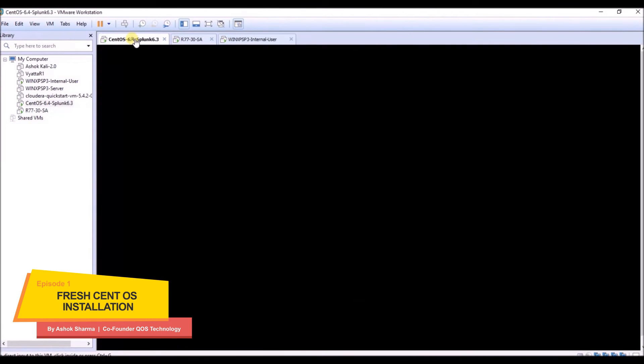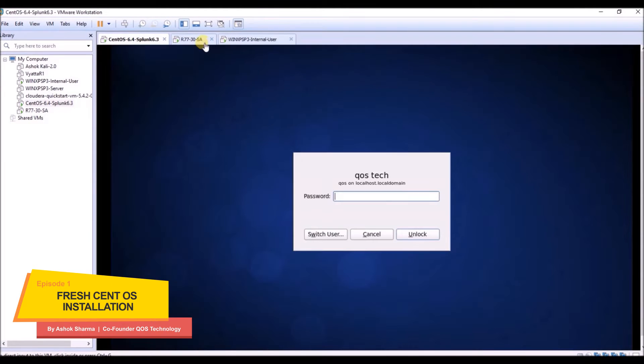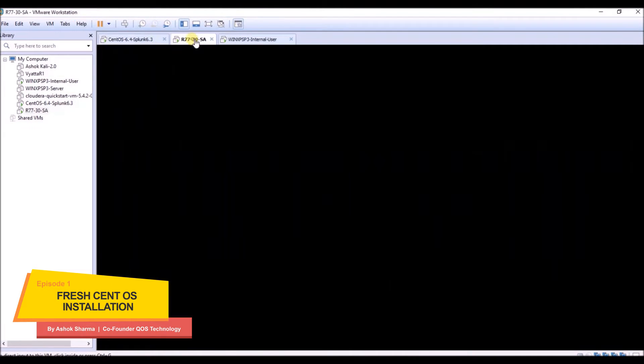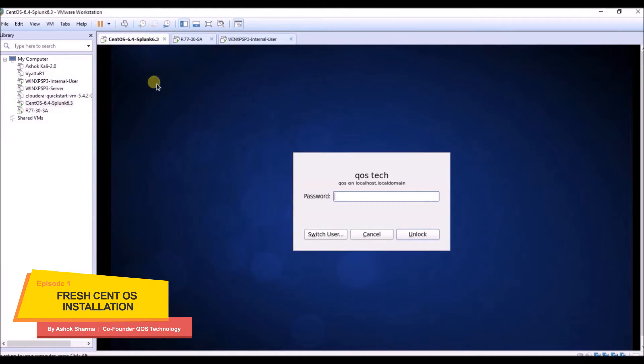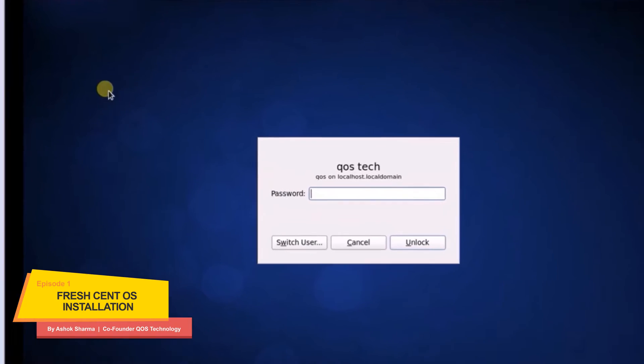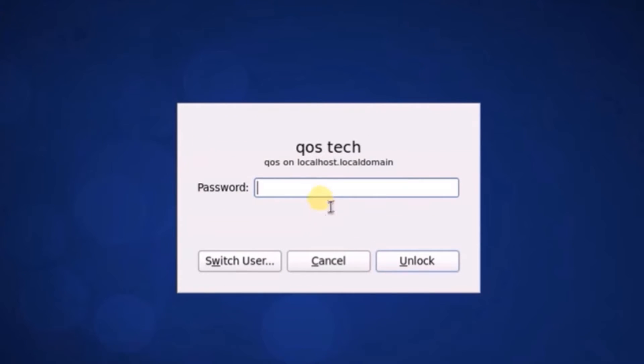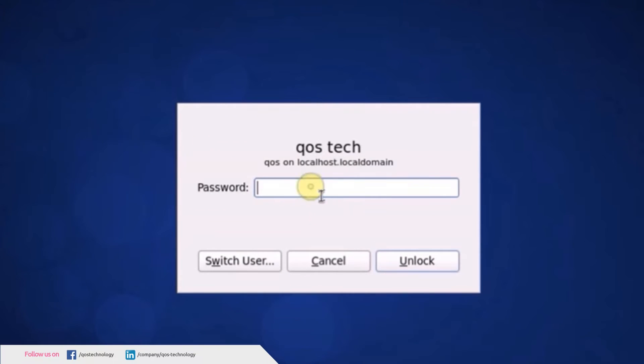Hello everyone, my name is Ashok and I will show you how you can analyze your checkpoint logs using QS app which you can download from Splunk Base.